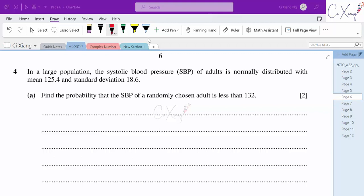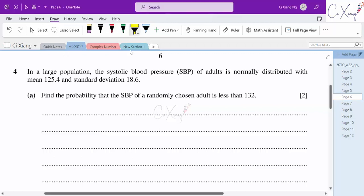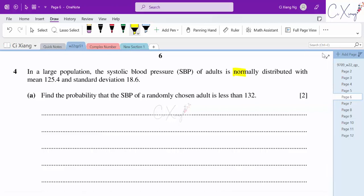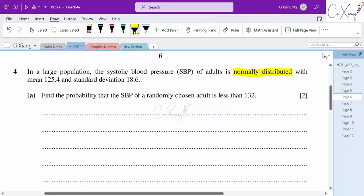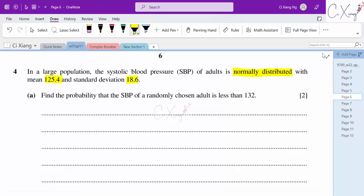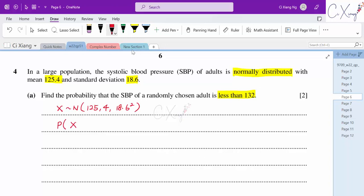Now we come to question number 4. In a large population, the systolic blood pressure (SBP) of adults is normally distributed — highlight the keyword 'normally distributed' — with a given mean and standard deviation. Find the probability that the SBP of a randomly chosen adult is less than 132.